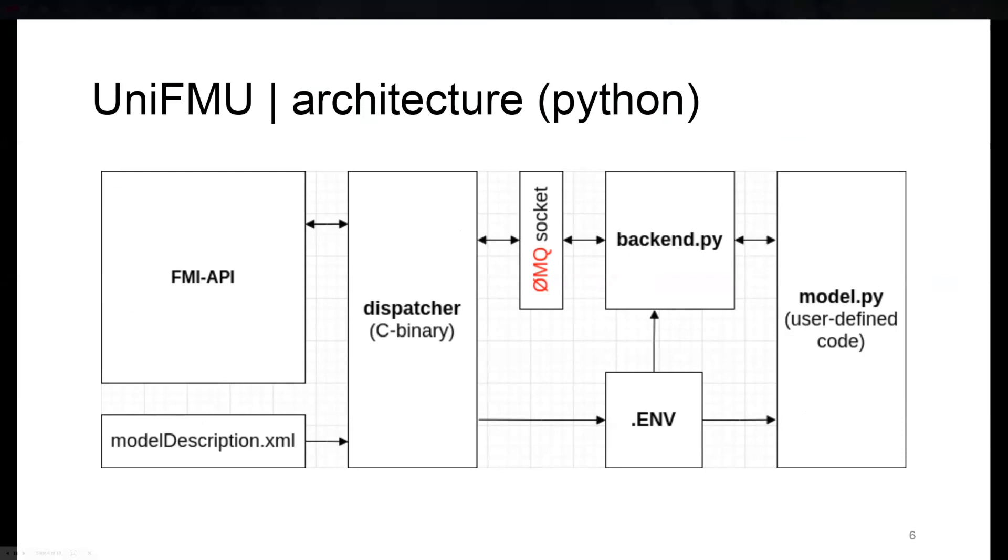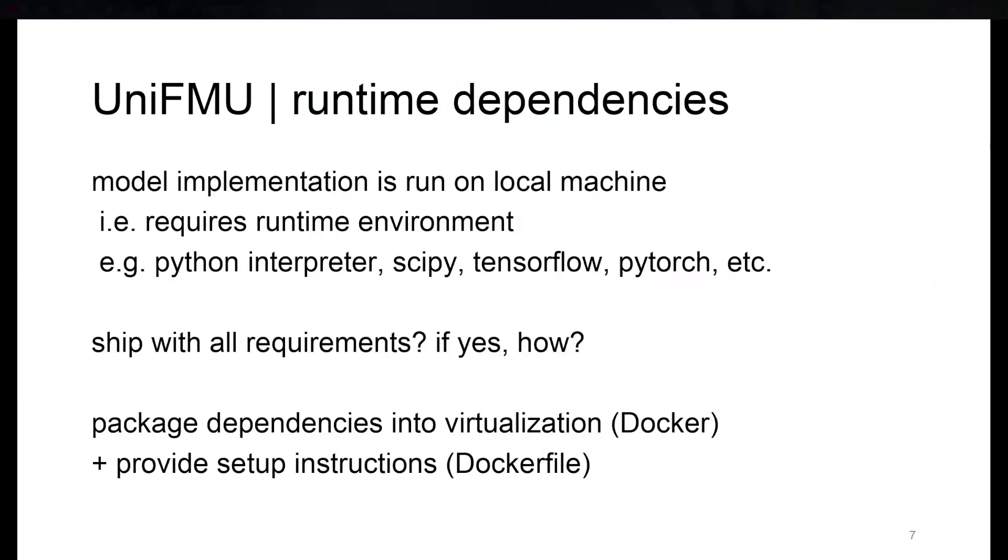The dispatcher sets up a backend and communicates through the ZMQ socket. The backend invokes the code defined in a model.py. This is a Python implementation, and the model.py also has access to environment variables.